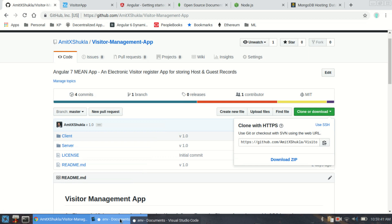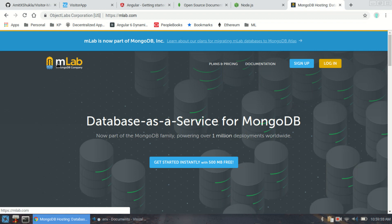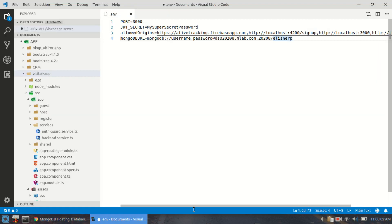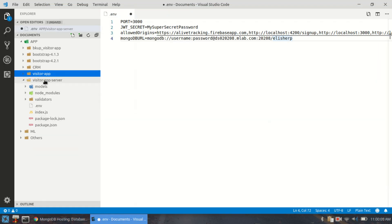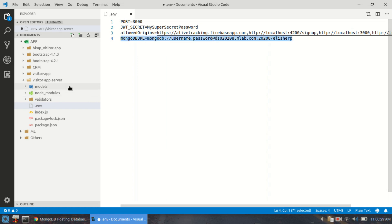Download the entire zip file into your local directory. You will need Node.js — download and install any version. You'll also need a database: I'm using the mLab version, but you can use any MongoDB implementation of your choice. Once downloaded, the project creates a client directory and a server directory. In the server directory, there is a file called .env — here you just need to put your MongoDB connection URL, including your username and password. Without this, the app won't work.